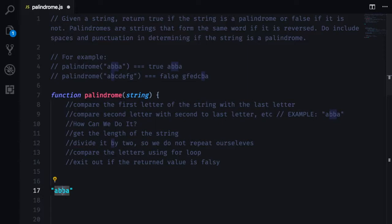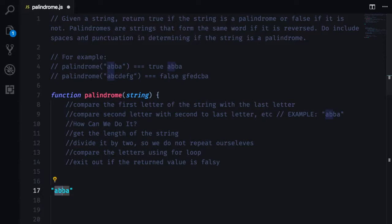So how can we actually do that? Well, we want to get the length of the string. We want to divide it by 2 because in the palindrome half of the string should be the exact equivalent with the last half of the string.